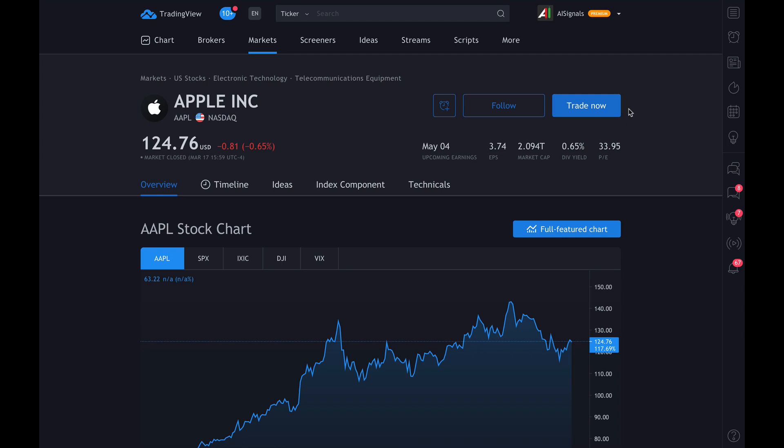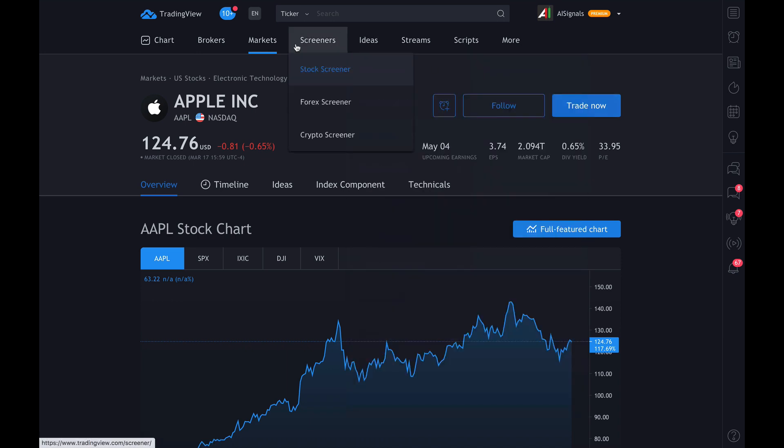Hey guys, in this video we're going to show you how to get set up on AI signals. Once you have purchased your trial and access has been granted to you — which happens every three hours during normal business hours, Pacific Standard Time — you will go to tradingview.com.